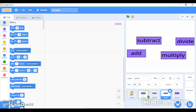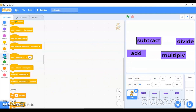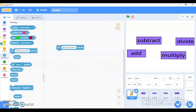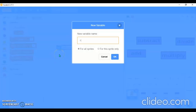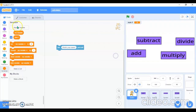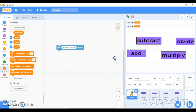Now I'll go into the cat sprite. In the sensing block, I'll use 'Ask what's your name'. Then I'll go and make three variables: the first one will be 'num1', the second will be 'num2', and the third will be 'result'. I have made these three variables.